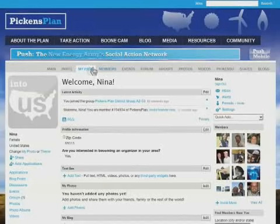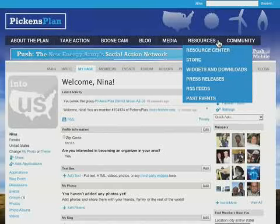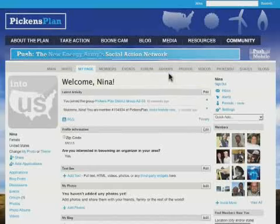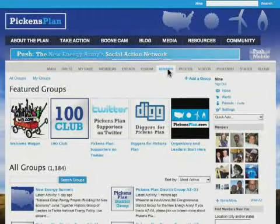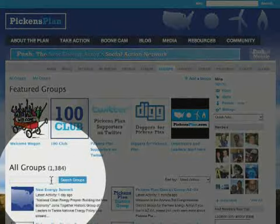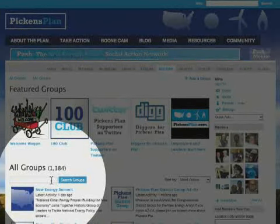Before we take a look at the resources section, I want to go over a few more things that you can do in PUSH. I've already joined my district group, but I want to see if there are any other groups that I might be interested in joining or starting myself. So I click on Groups on the PUSH navigational bar. Now I see a few featured groups, or I can search for any type of group that I might be interested in, or even start my own group within PUSH.